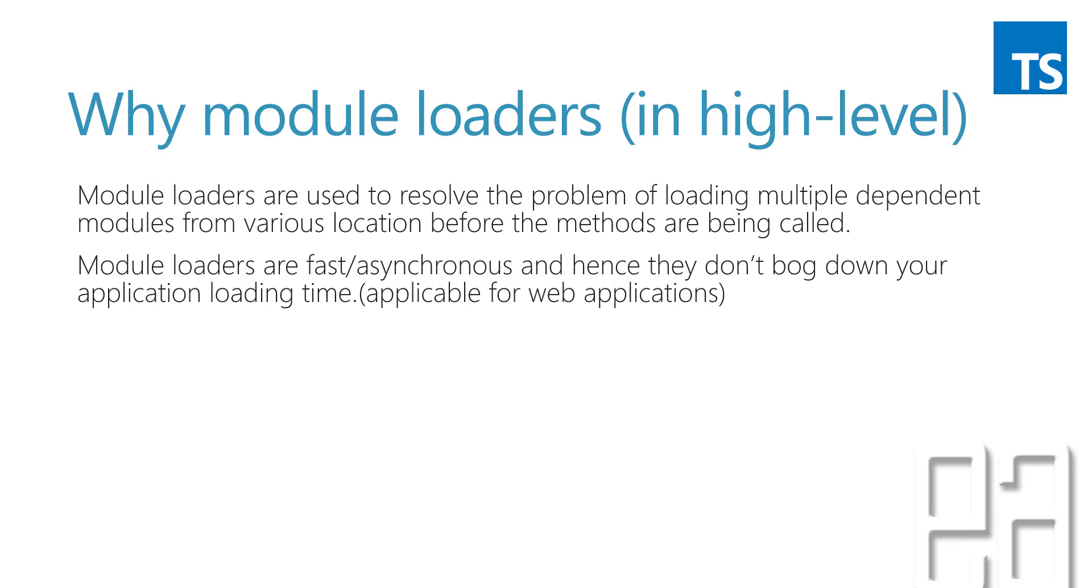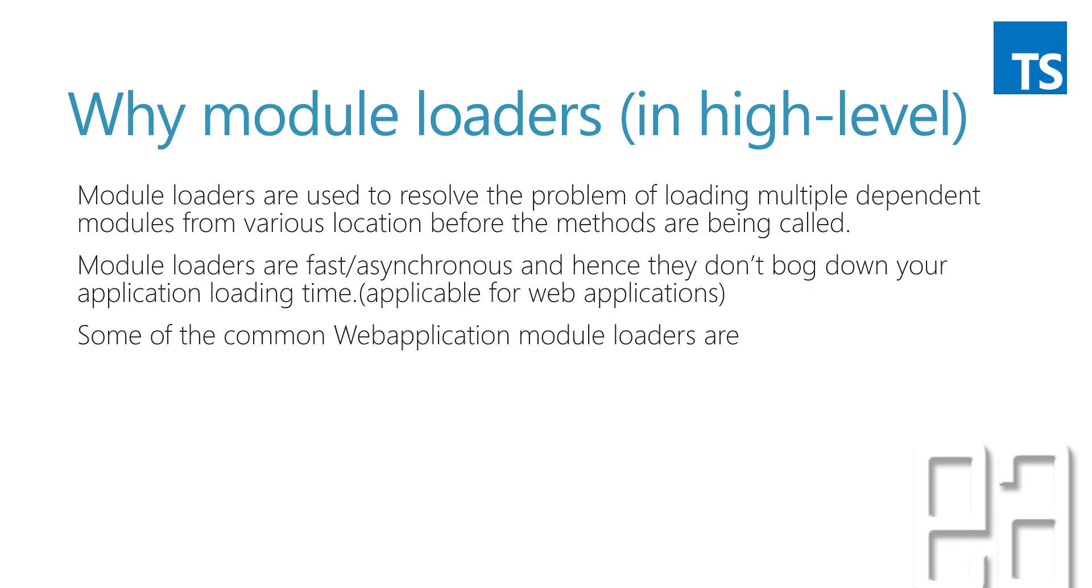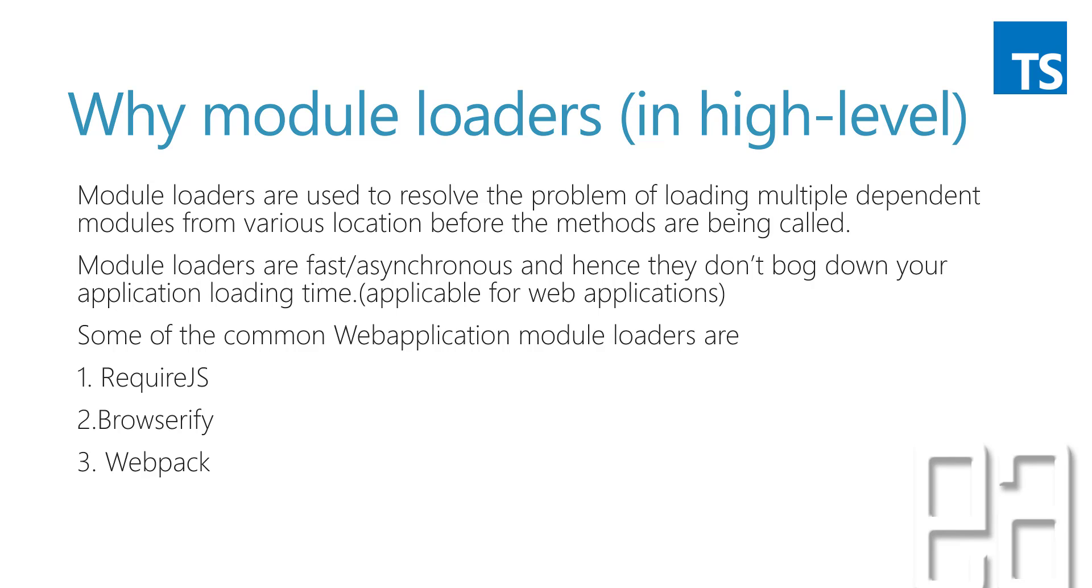Module loaders are fast and asynchronous and hence they don't block down your application loading time, especially for web applications. Some of the most commonly used web application module loaders are RequireJS, Browserify, and Webpack.